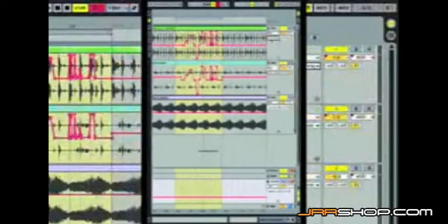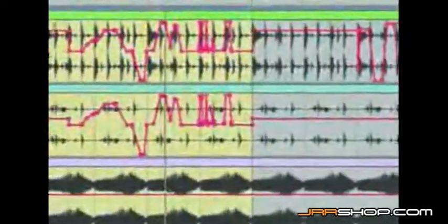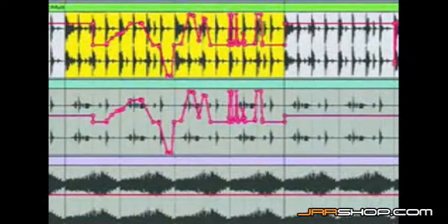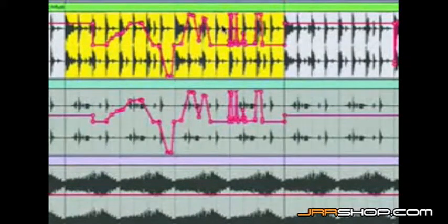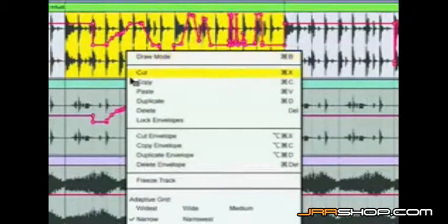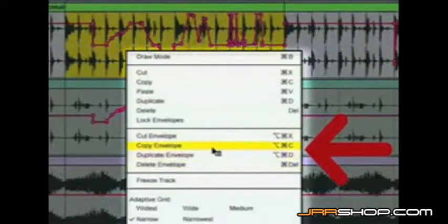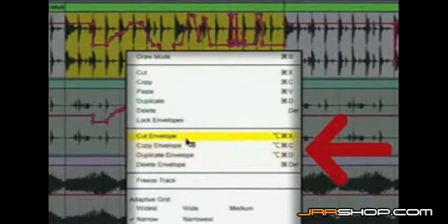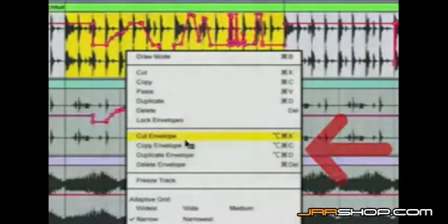Let's go back to volume. I want to go ahead and clear out the automation set up within this loop brace, which is four bars from bar three to bar seven. I'll just highlight it, right-click, and go down to the second area in the middle of our contextual menu where you can see a couple of different parameters to choose from.